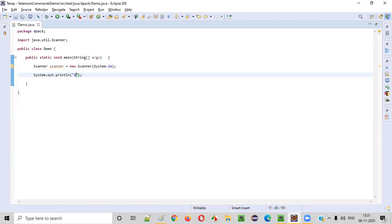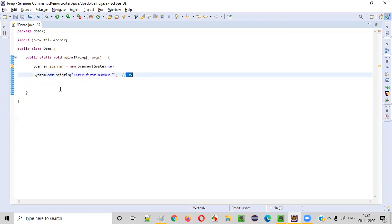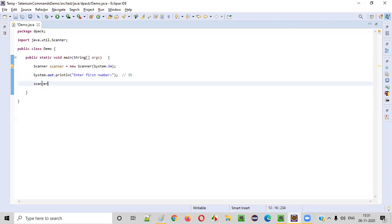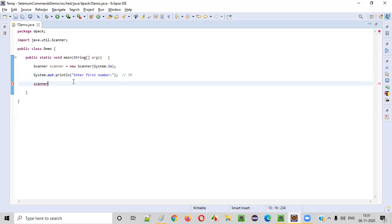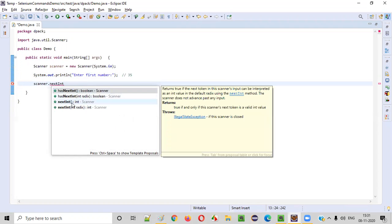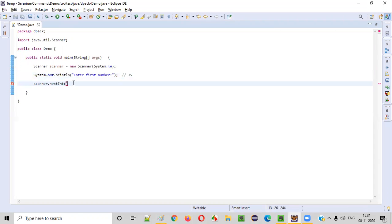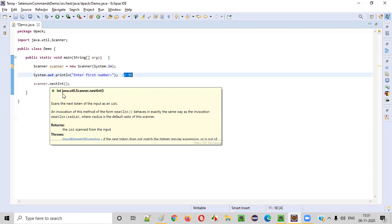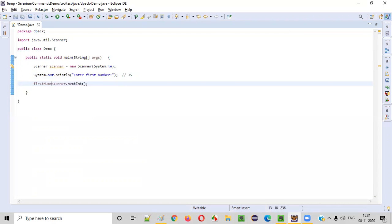Now let's ask the user to enter the first number. After seeing this prompt in the output, the user will enter a number, say 35. To intake this number into our Java program, we use the scanner object: scanner.nextInt(). If you are receiving integer values from the user, use nextInt(). We can store this captured number into a variable — firstNumber.